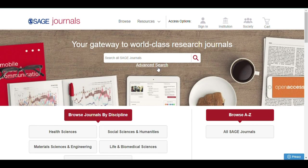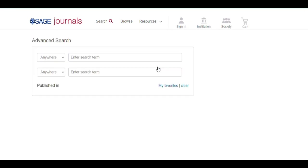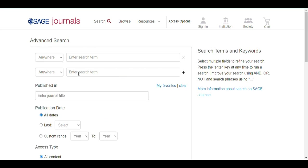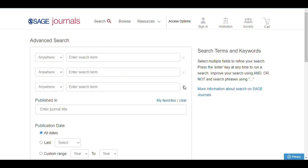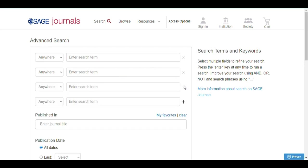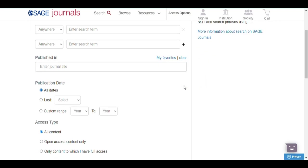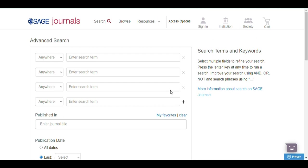Advanced search is also available. You can add additional terms, browse using publication date and access type. You can also improve your search by using Boolean terms like AND, OR, AND NOT.